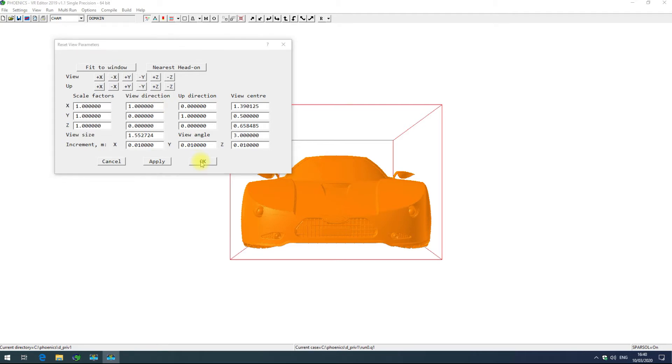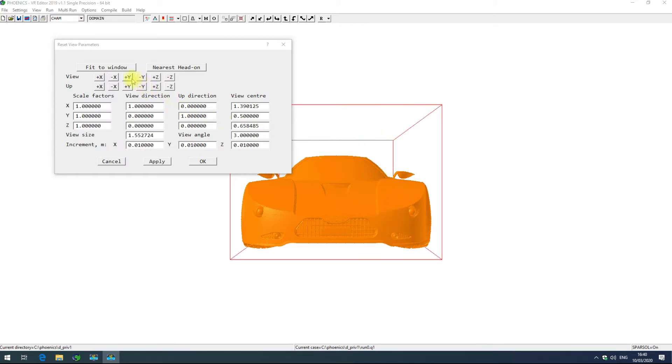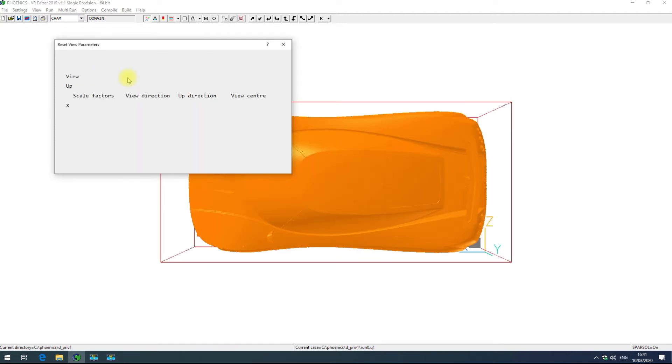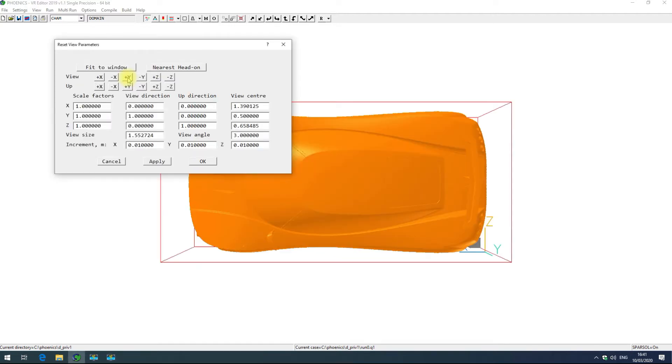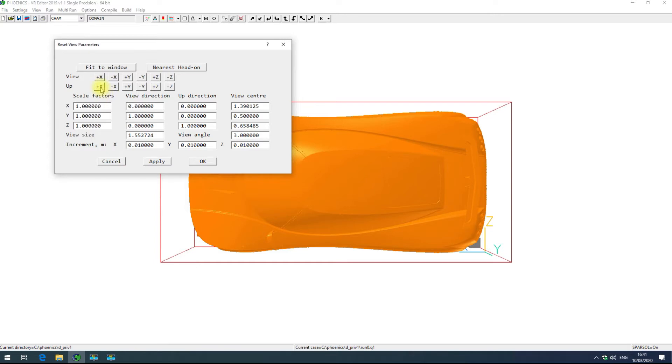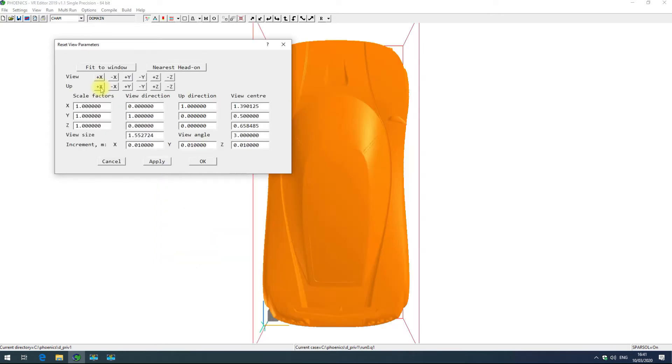The reset view parameters dialog box also has options for setting the view direction and setting the up direction. Currently we're looking in the plus x direction with y being up. If I instead want to view from the positive y direction by clicking that, we'll see the top of the car. If we now want to make plus x the up direction by clicking that, it will rotate the car accordingly.